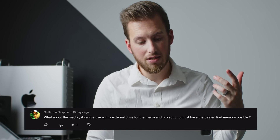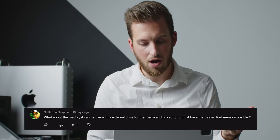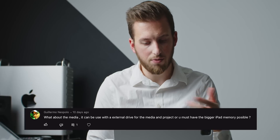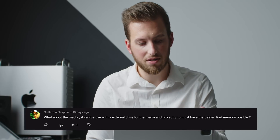What about the media — do you need bigger iPad memory? You can use basically any USB hard drive that can connect to the iPad, or you can use internal storage, whichever you'd like.